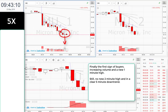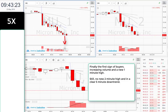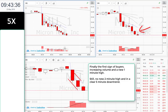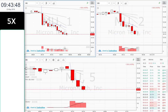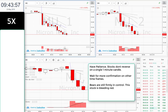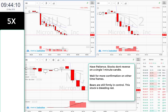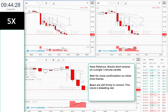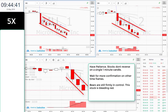Finally, the first sign of buyers — increasing volume and a new one-minute high. Still, no new two-minute high and we're in a clear five-minute downtrend. Have patience. Stocks don't reverse on a single one-minute candle. Wait for more confirmation on other time frames. Bears are still firmly in control.